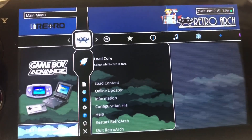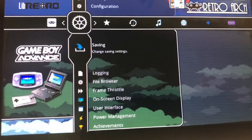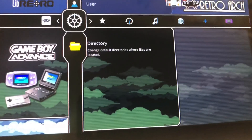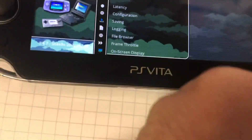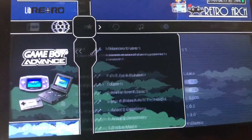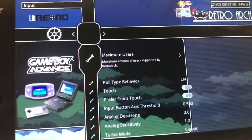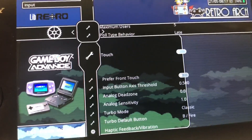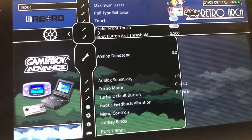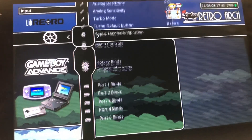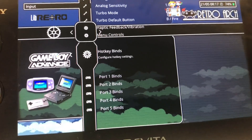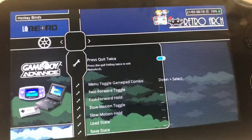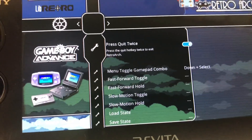If you go to your RetroArch, go to your Settings, and scroll all the way to Input — right there — then scroll all the way down to where it says Hotkey Binds. That is where you're going to access what does what during your gameplay.